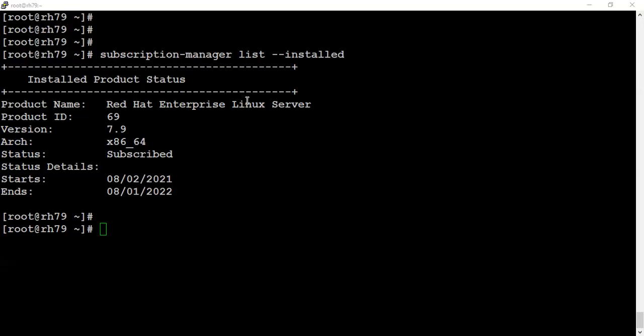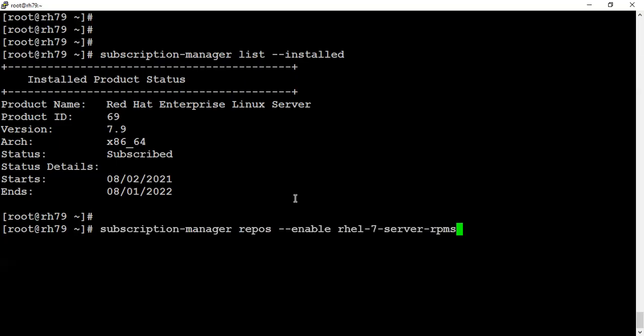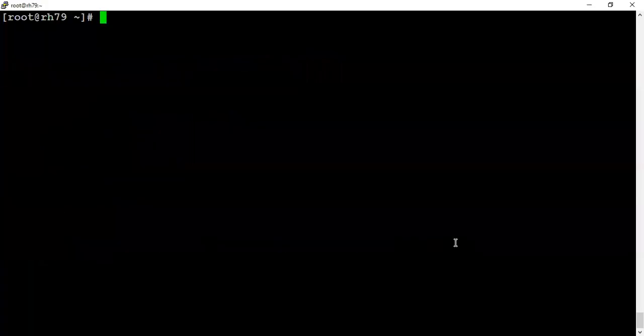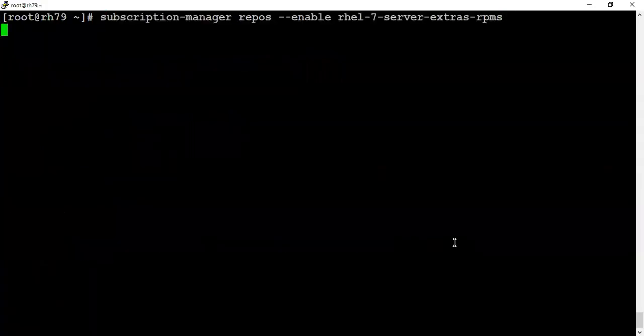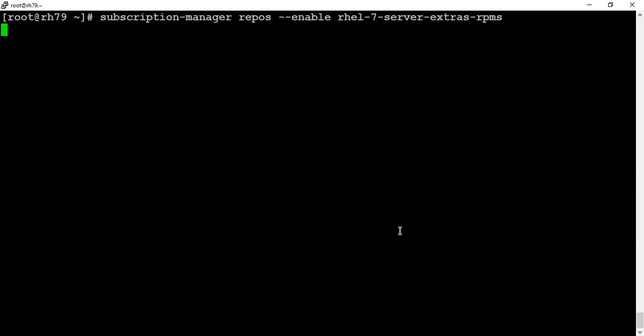So I have my valid subscription attached to my system. In order to proceed, first we need a base subscription to be attached and enabled, and another will be the extra subscription for some extra packages. So let's enable them.